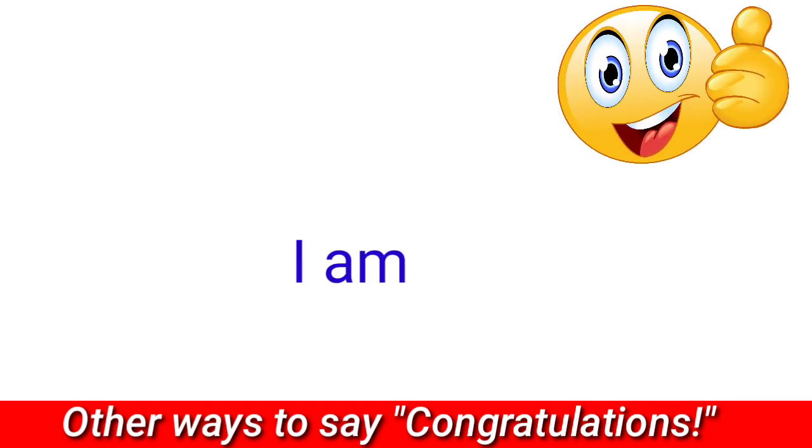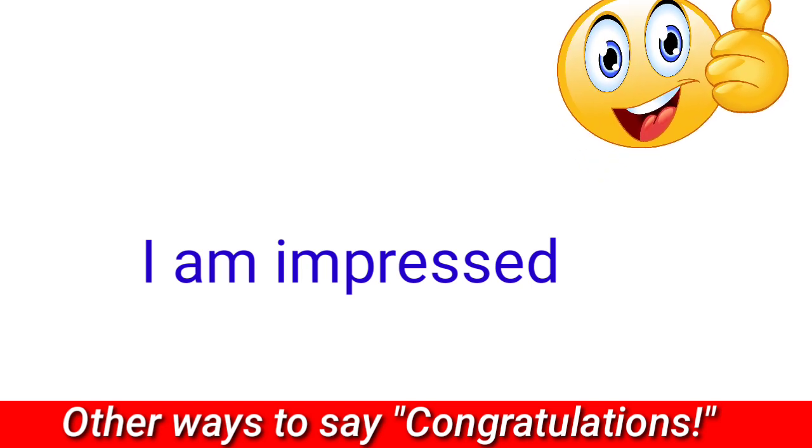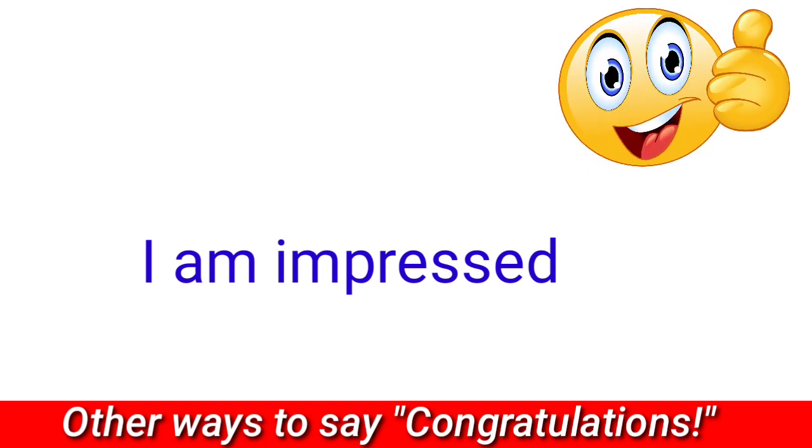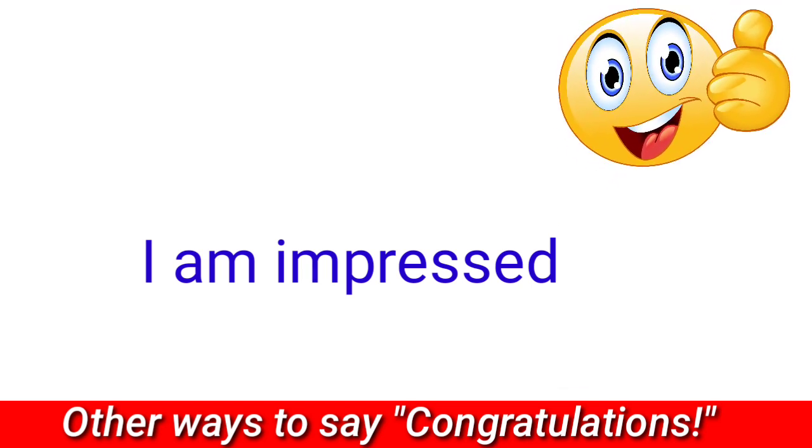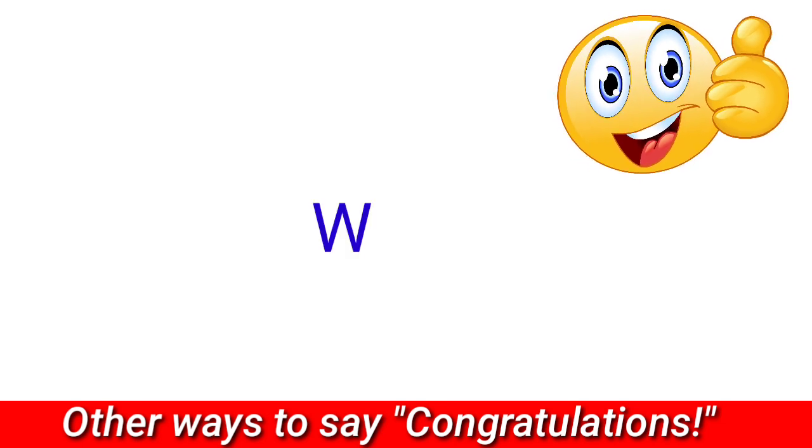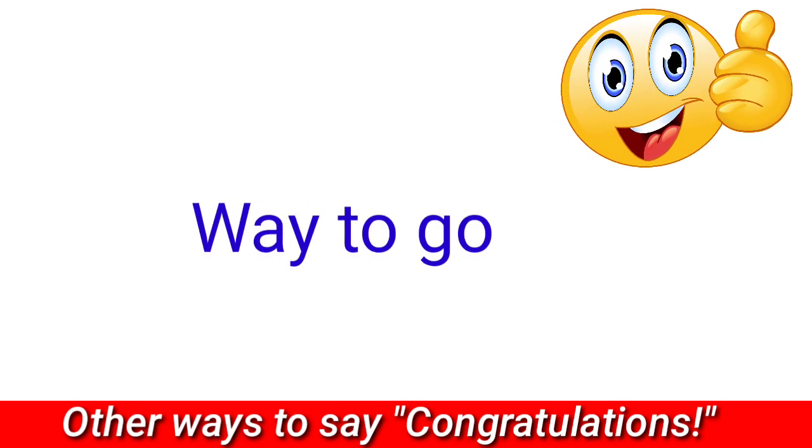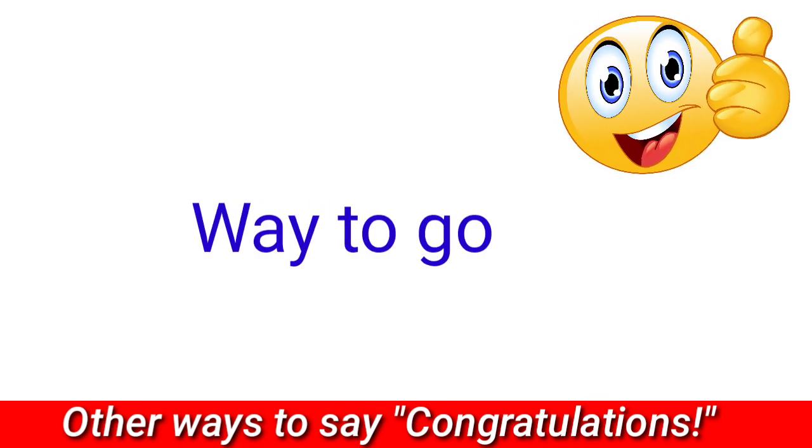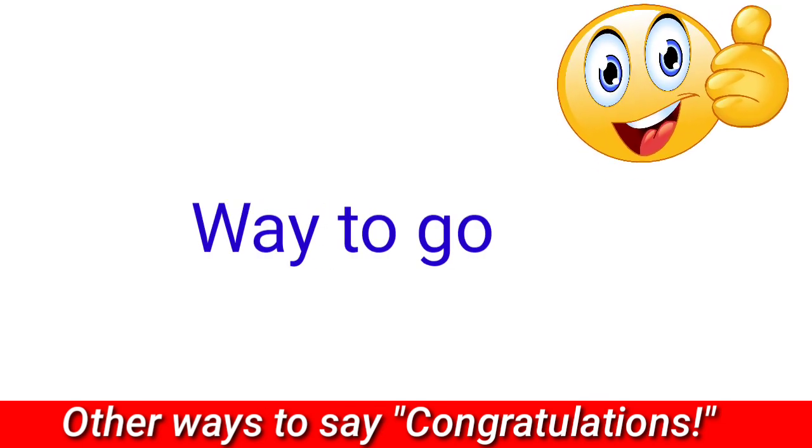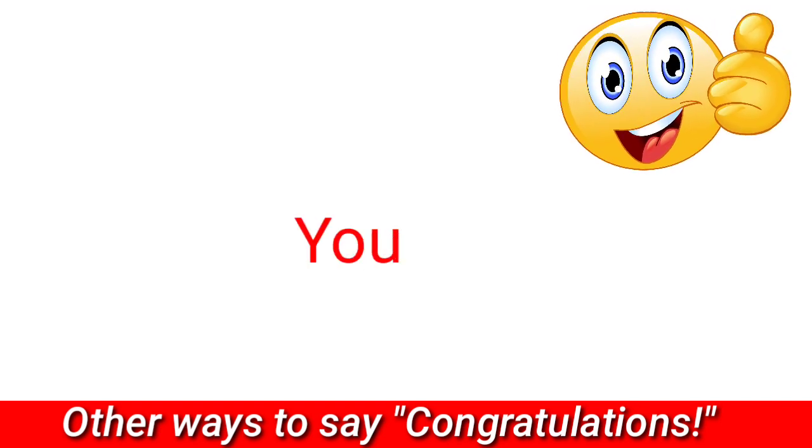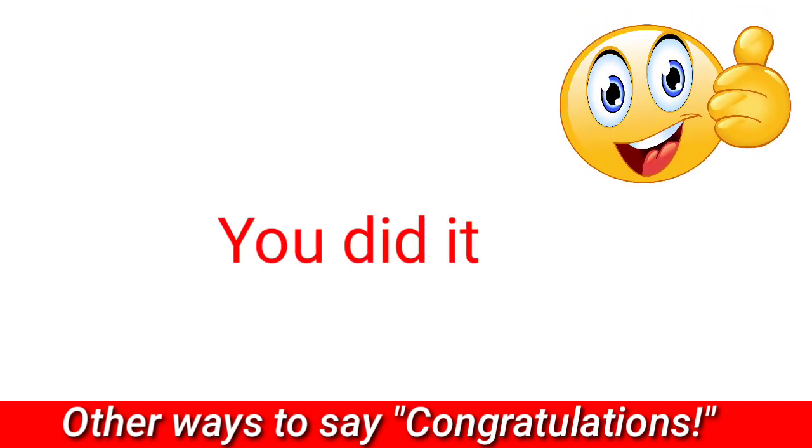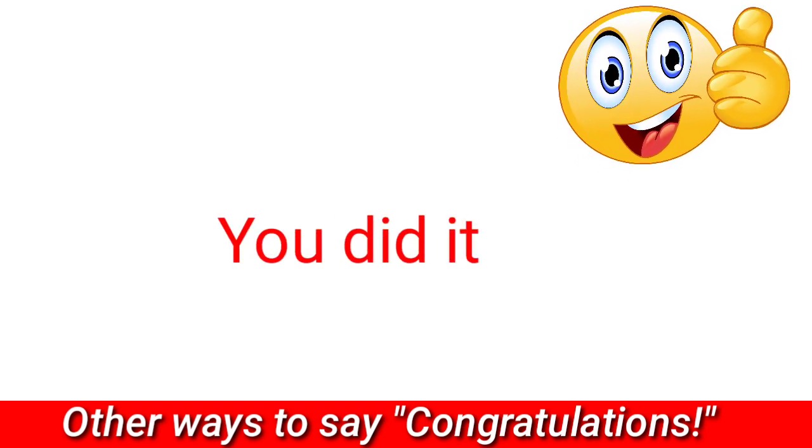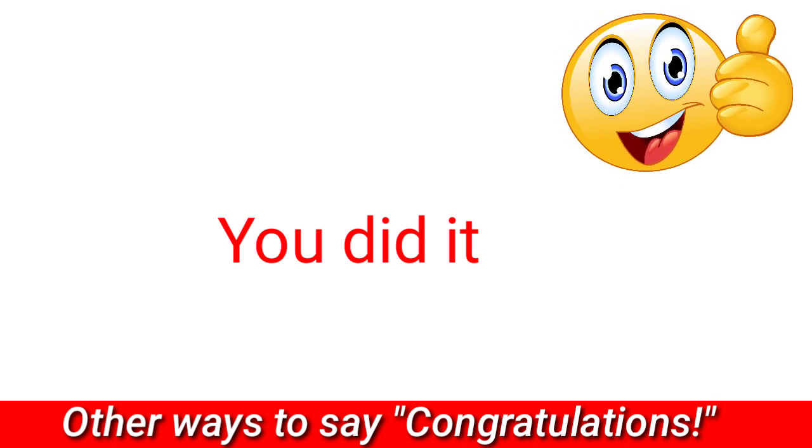I'm impressed, way to go, you did it, you are a genius.